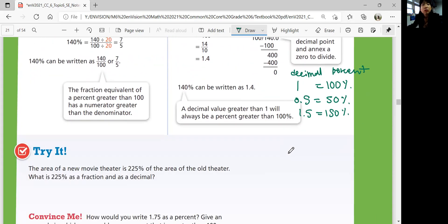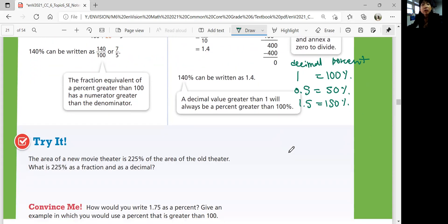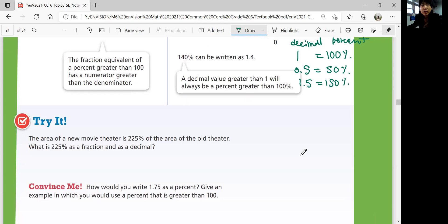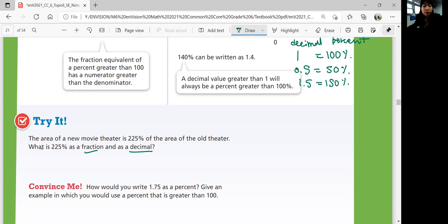Try it: The area of a new movie theater is 225% of the area of the old theater. What is 225% as a fraction and a decimal? Try solving it by yourself and come back when you're ready for answers.